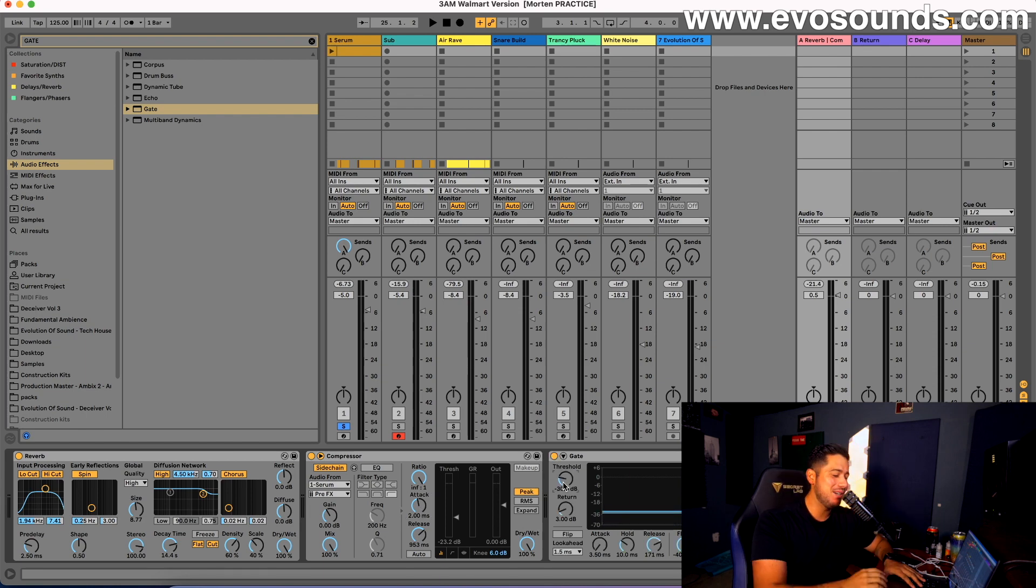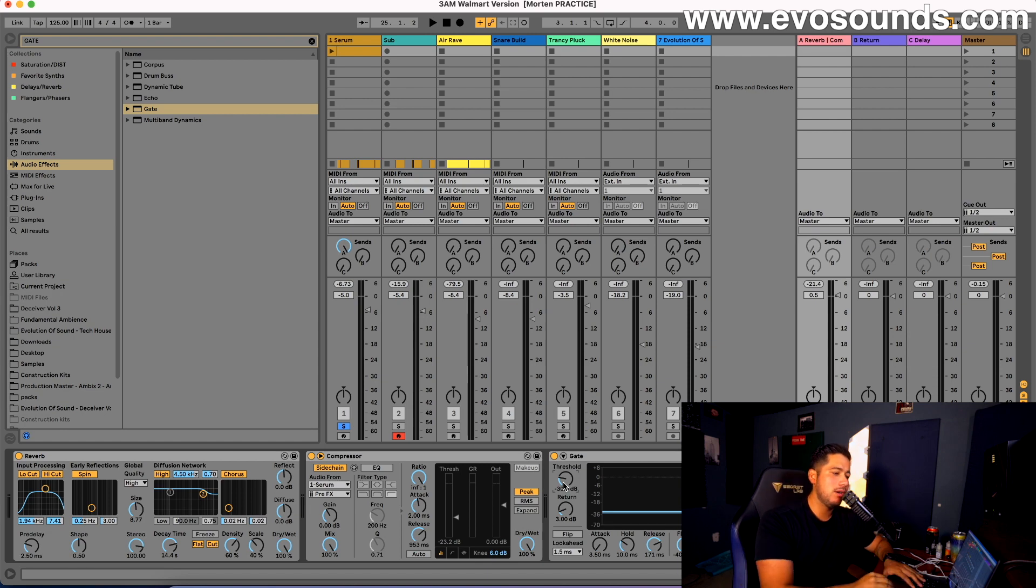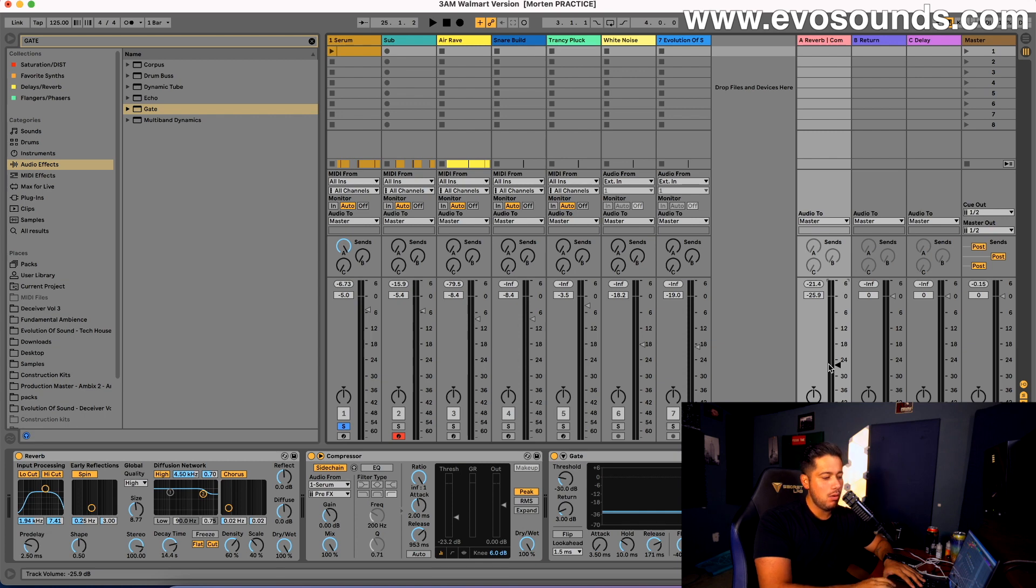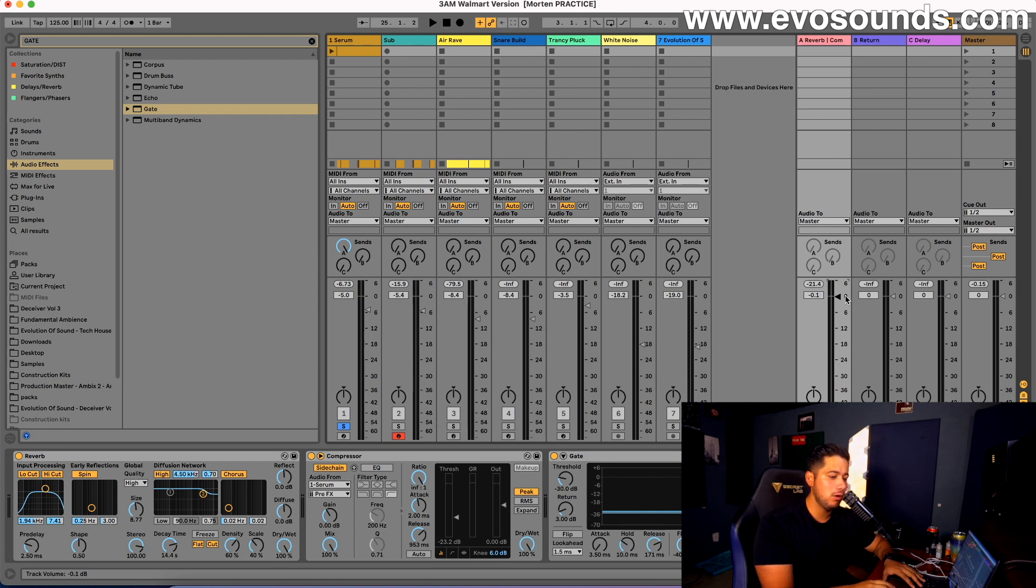The gate is also going to play a huge role if you don't want the reverb to be around. All I say is get rid of the channel, turn it off when you're not using it, like on the drop, before you go into it. Or you can automate the volume if you want it to bleed into the drop to create some atmosphere for you, which is another great thing as well.